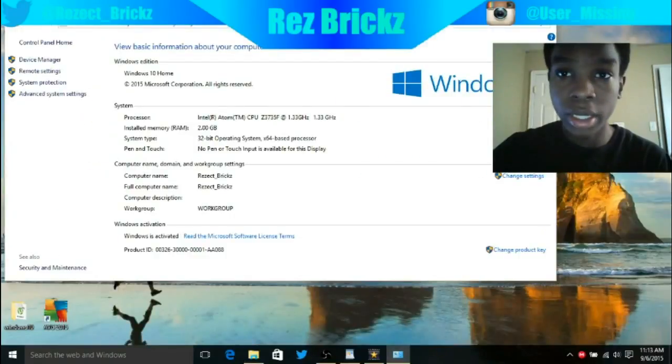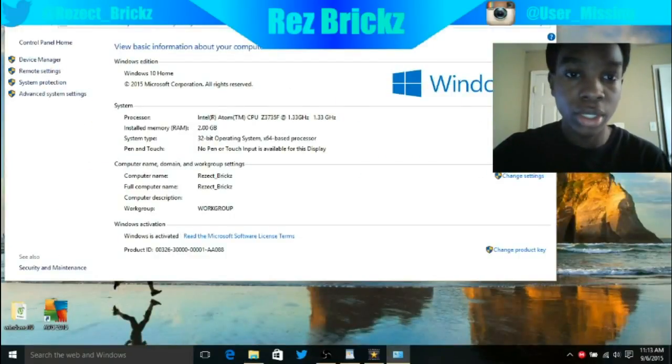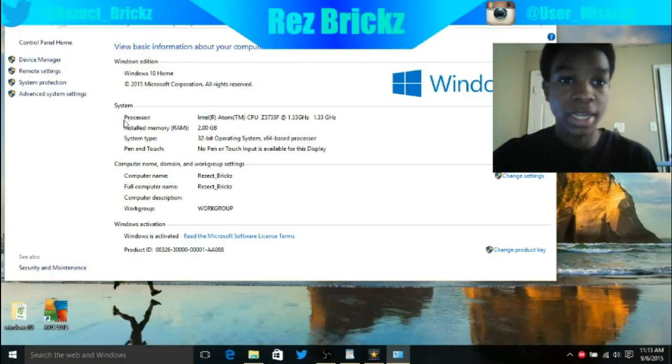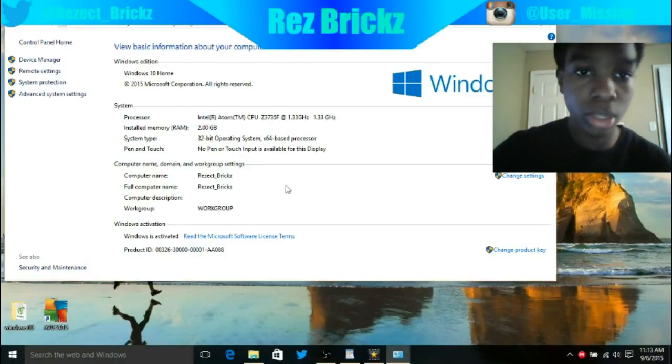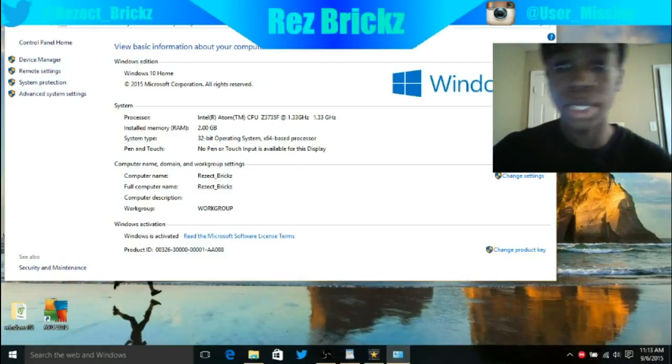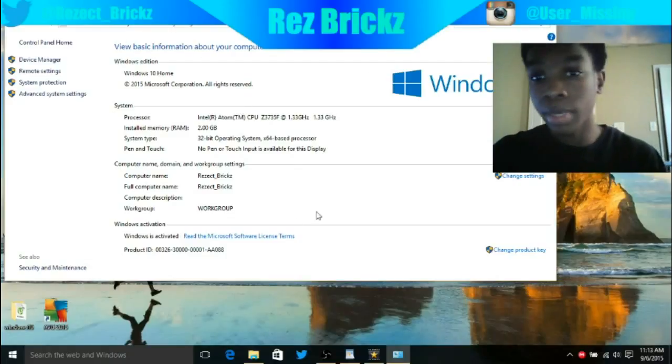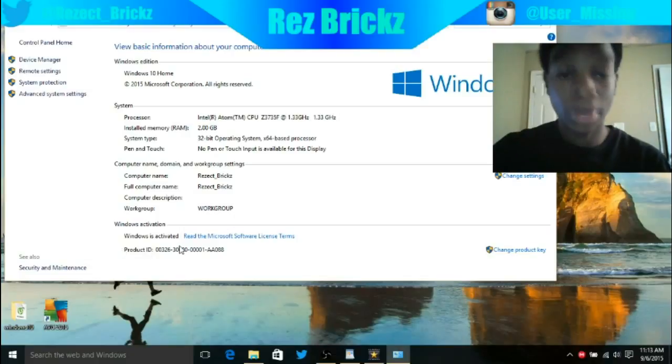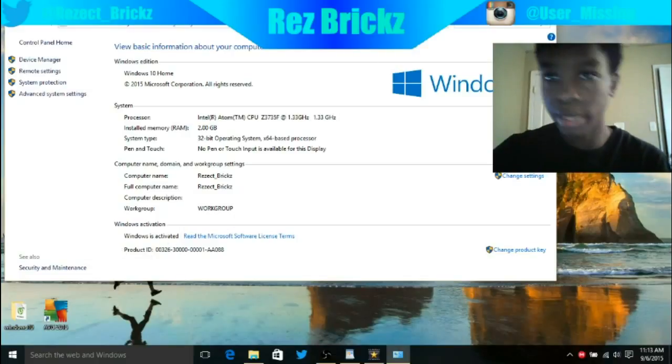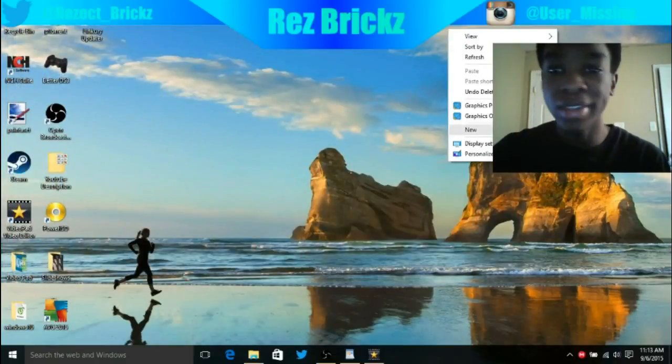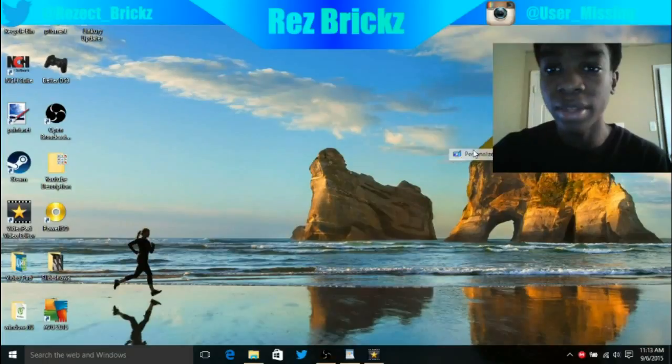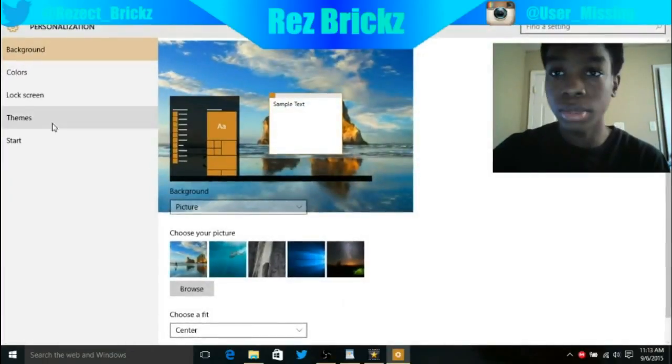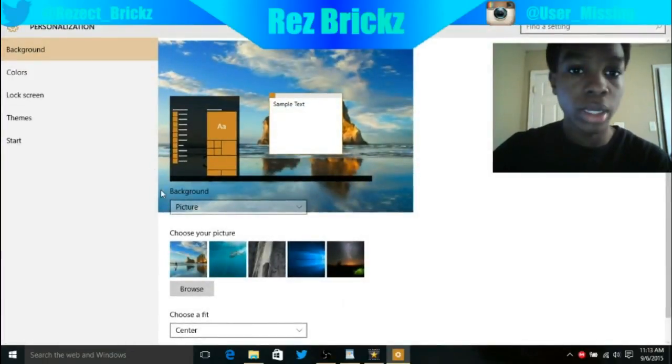Here you can see it's Windows 10 with my processor and system information. It says Windows is activated, and to show you it's actually activated, I can personalize my stuff. If it's not activated, you cannot personalize any of this.